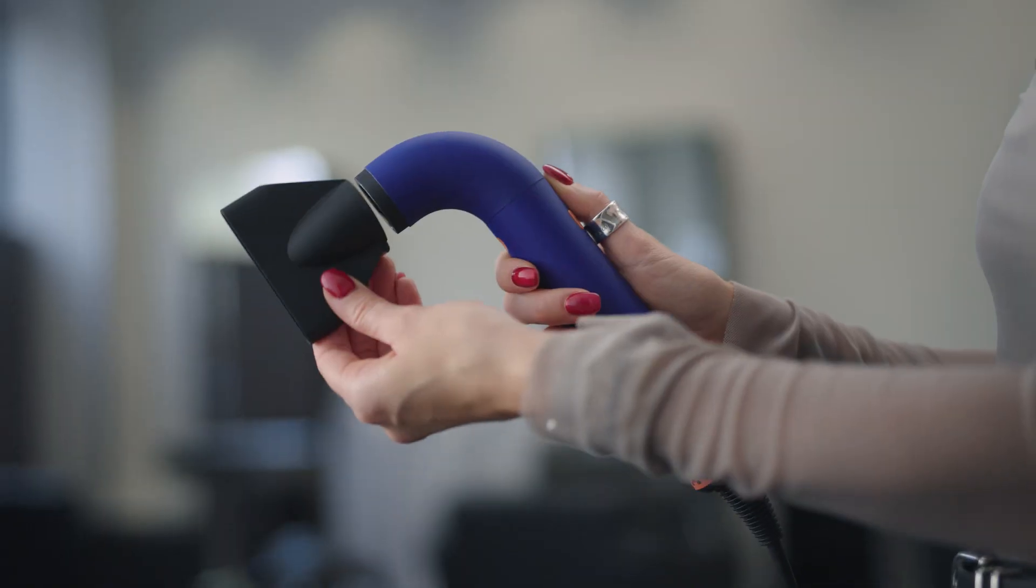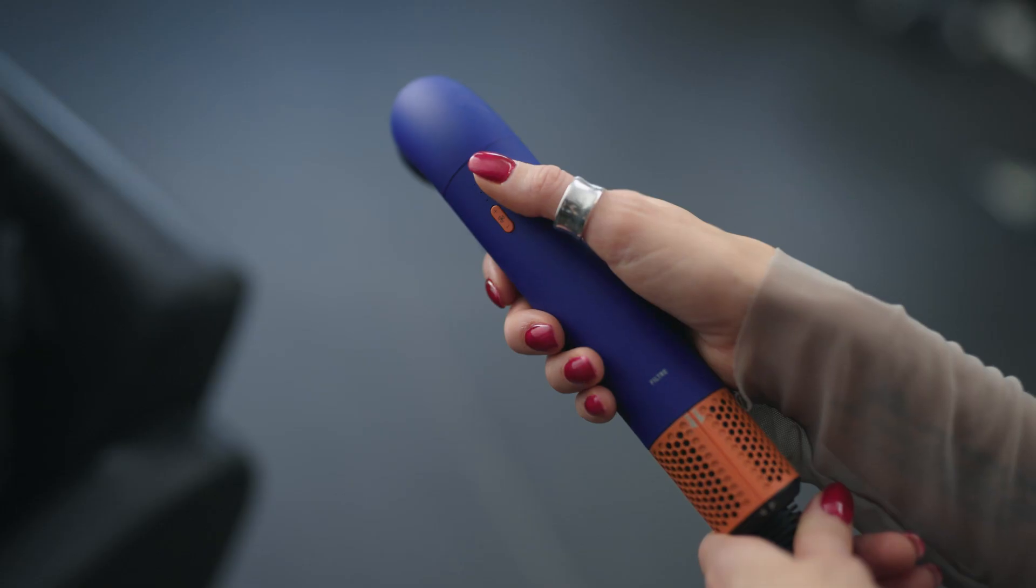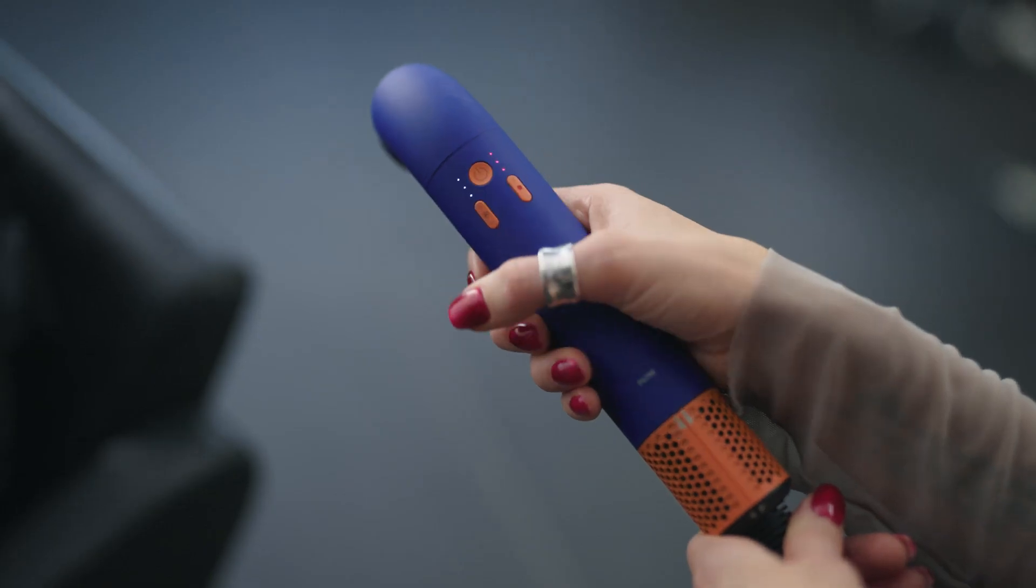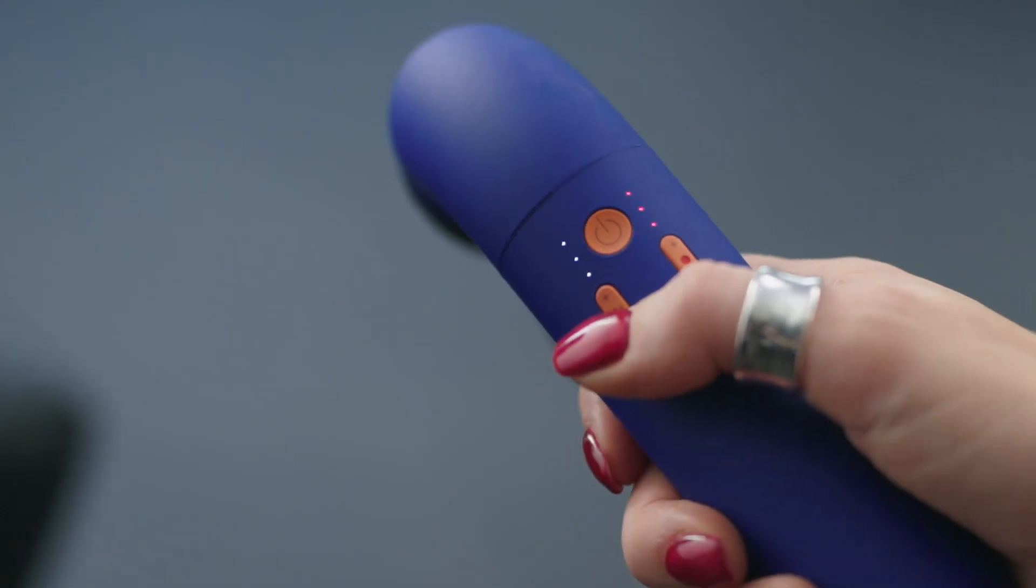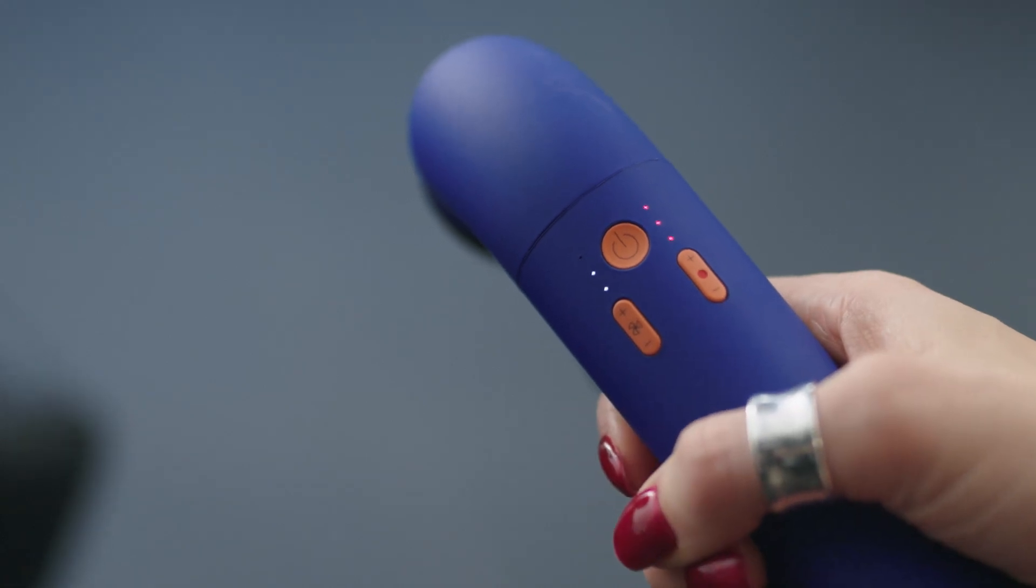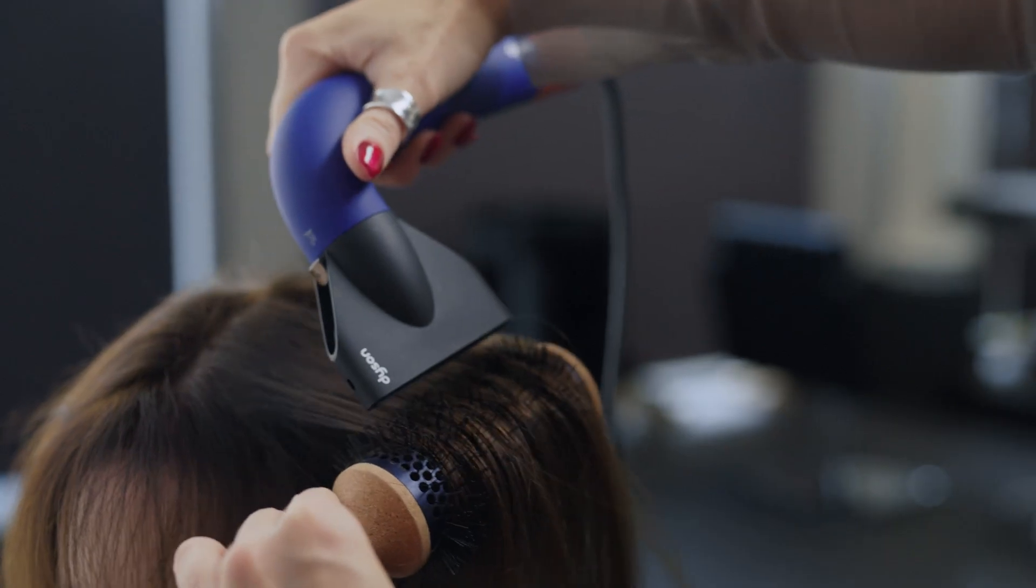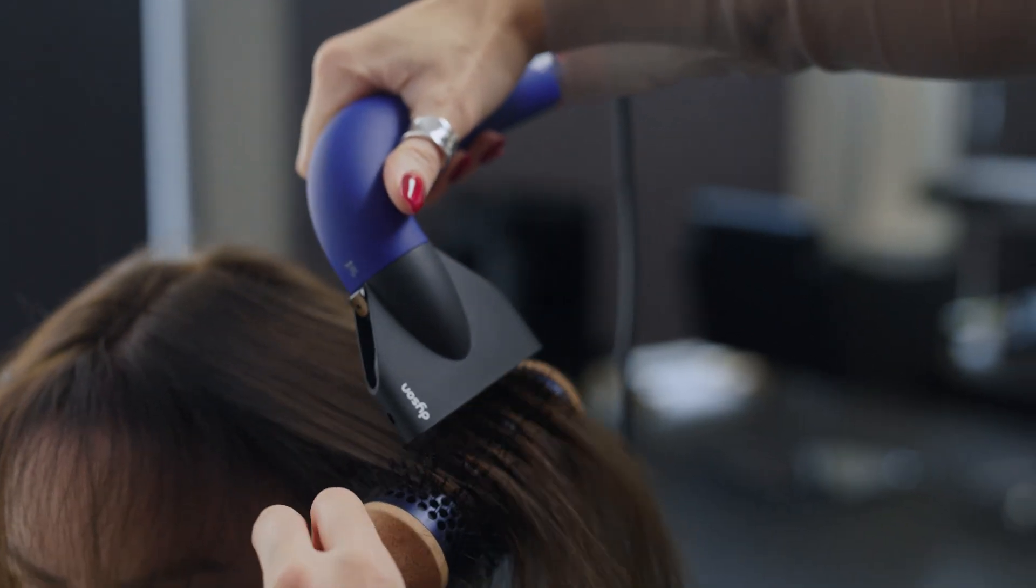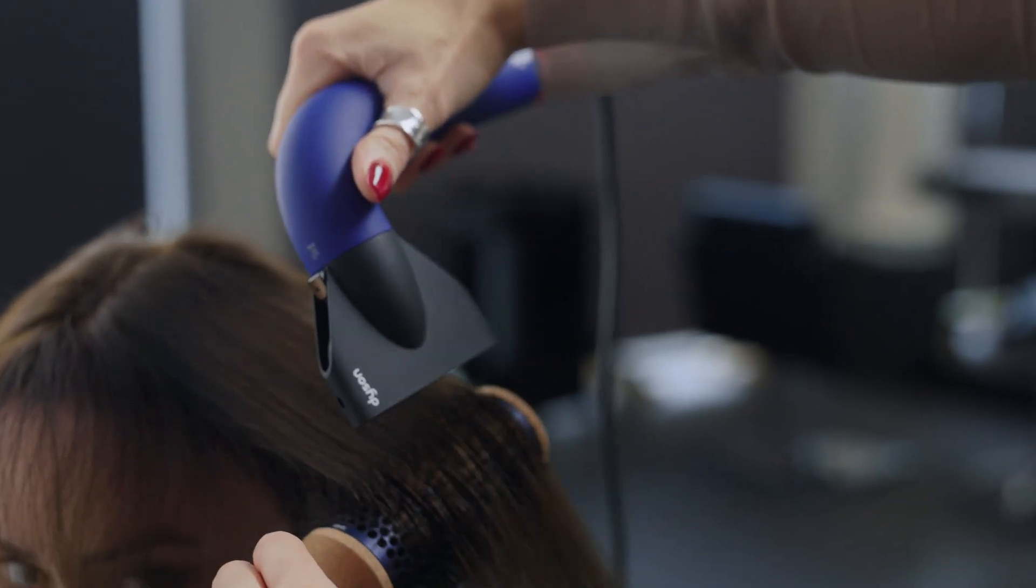One of the things that I love about these attachments is the fact that you can customize what each one of them does and it'll also remember that exact heat and airflow setting the next time that you turn the machine on.